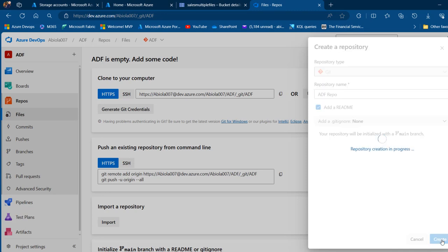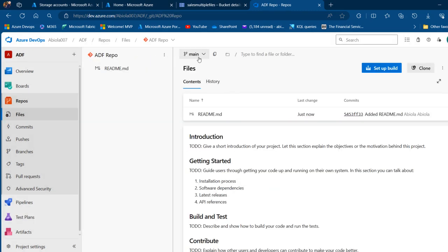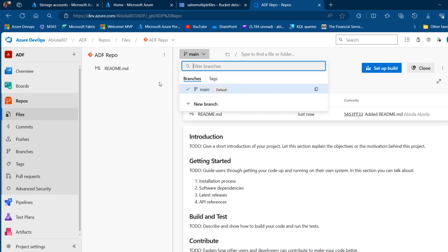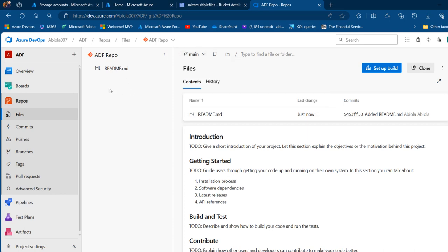We are currently in the main branch, which is the default branch where our developmental work will take place. For now, we can see we have nothing in this repo except the README file. That's fine — let's go to the Azure portal and create our Azure Data Factory.